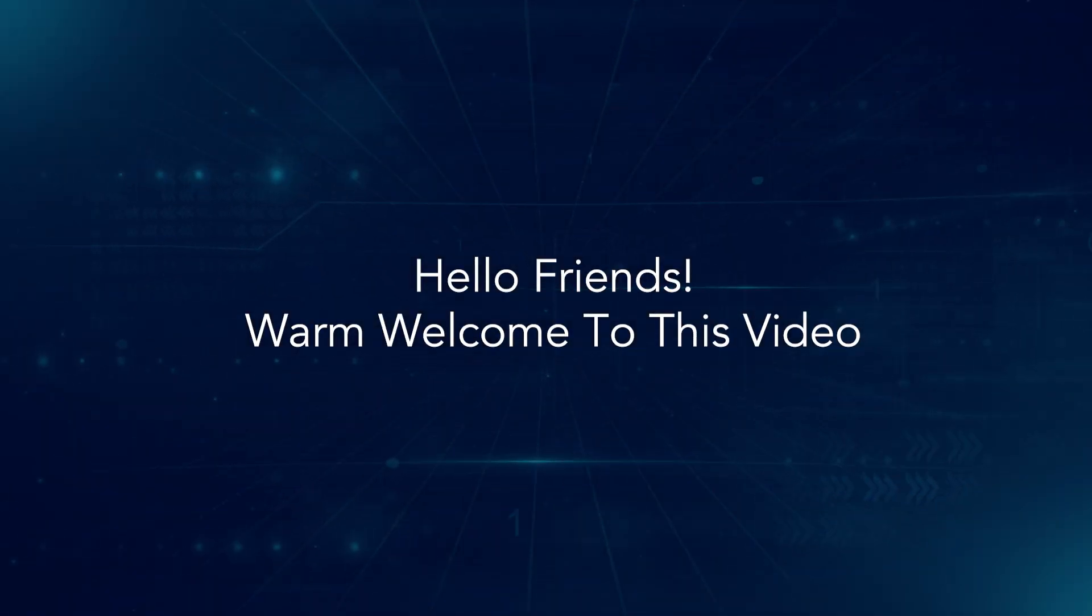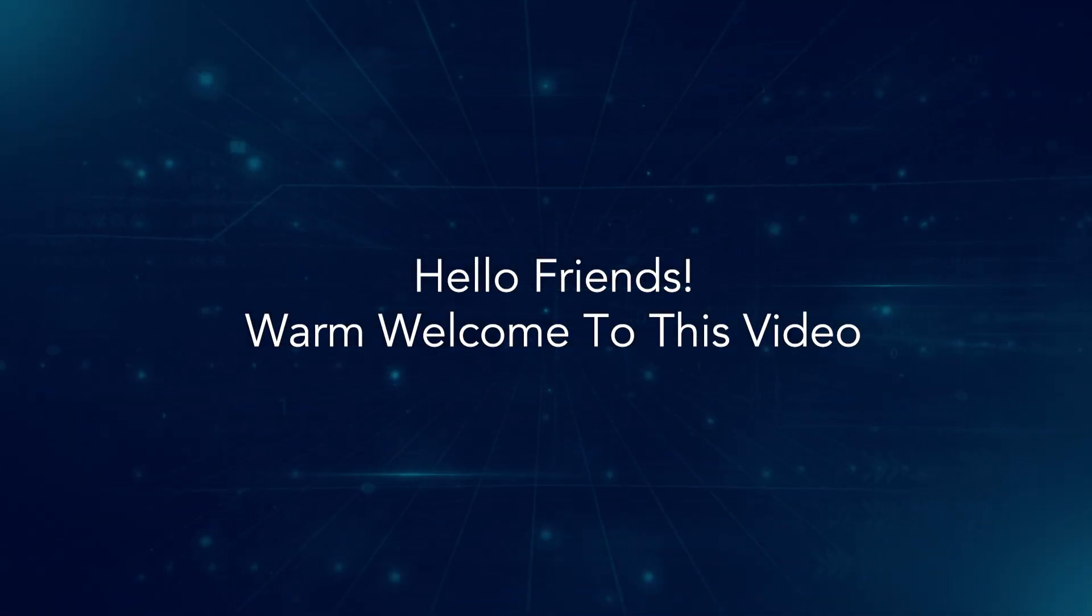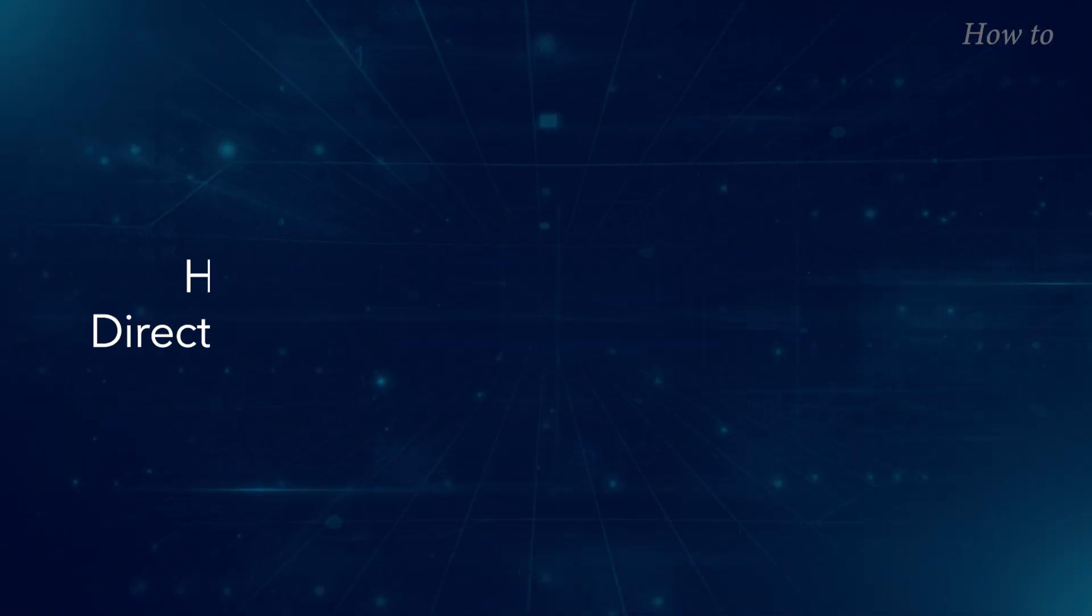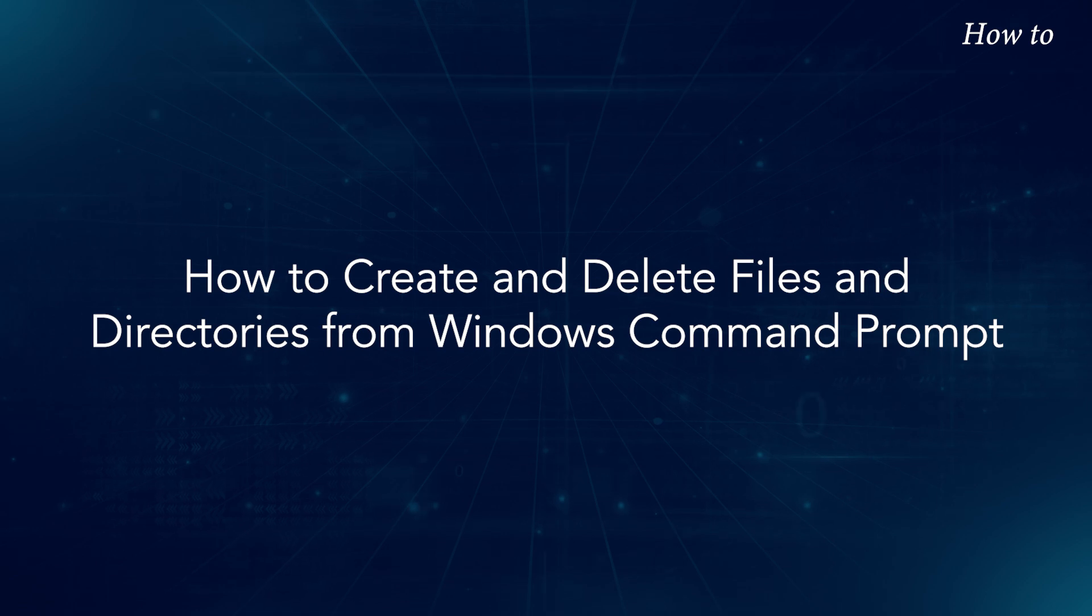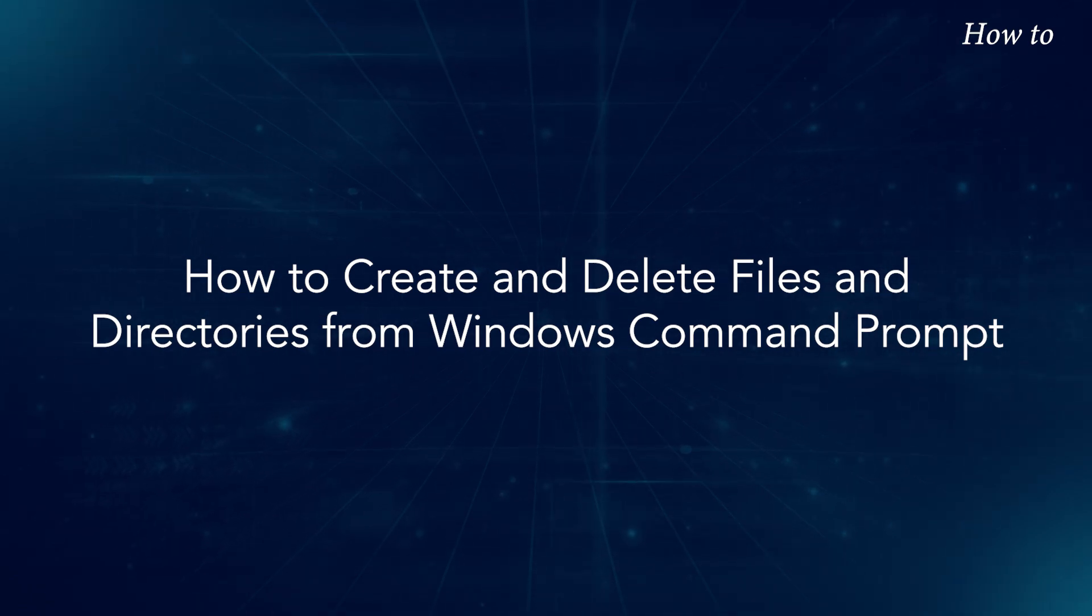Hello friends, warm welcome to this video. How to create and delete files and directories from Windows Command Prompt.